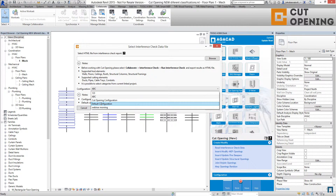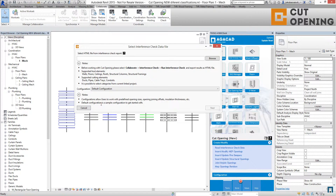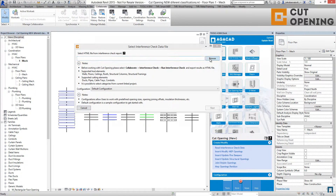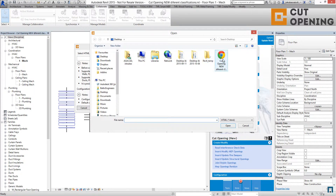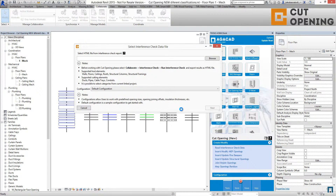I will use the default configurations that come from the cut opening solution, and after this you have to select the HTML file from the interference check report from Autodesk Revit. So I'm browsing for it, I find it, and I'm opening it.